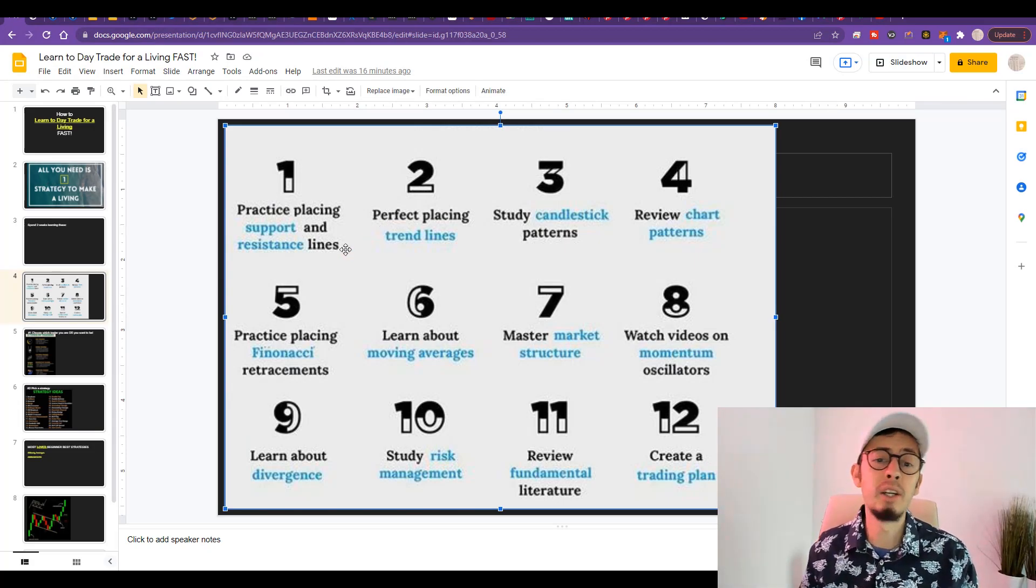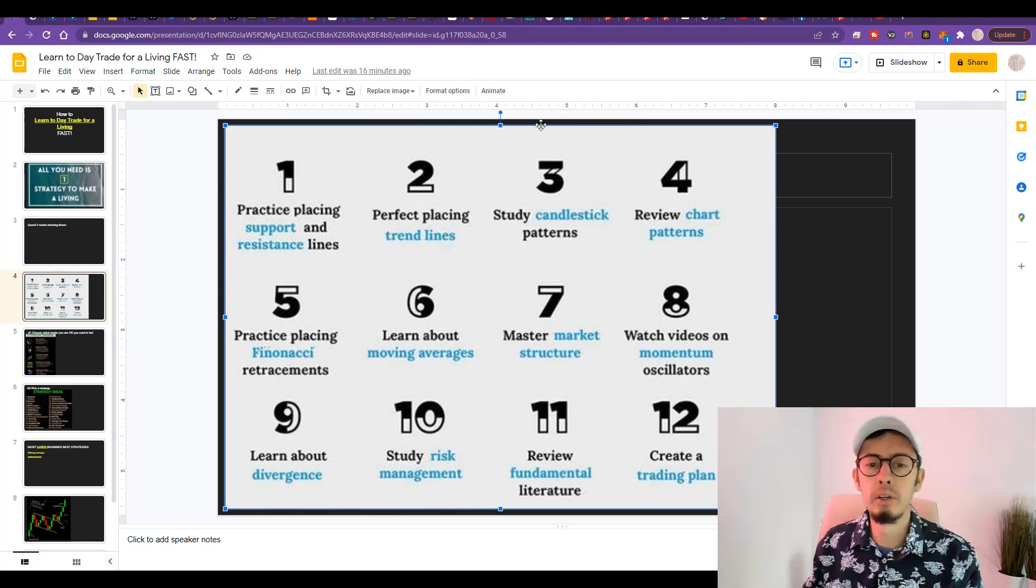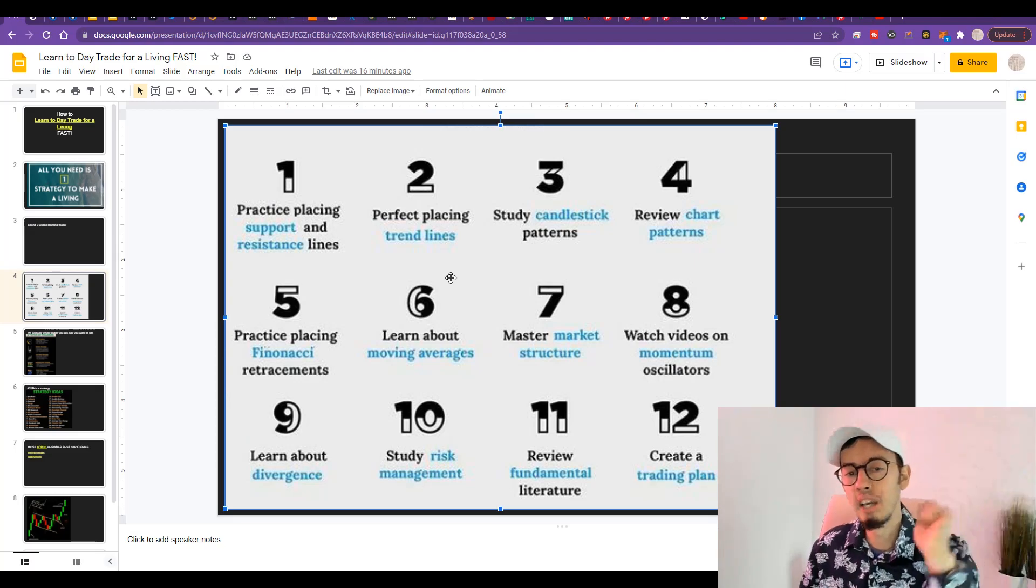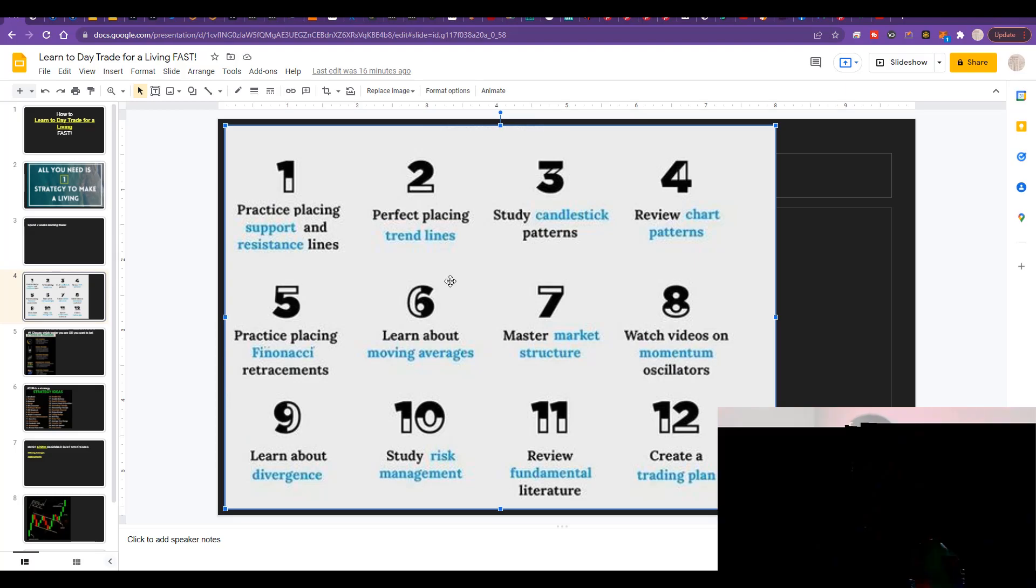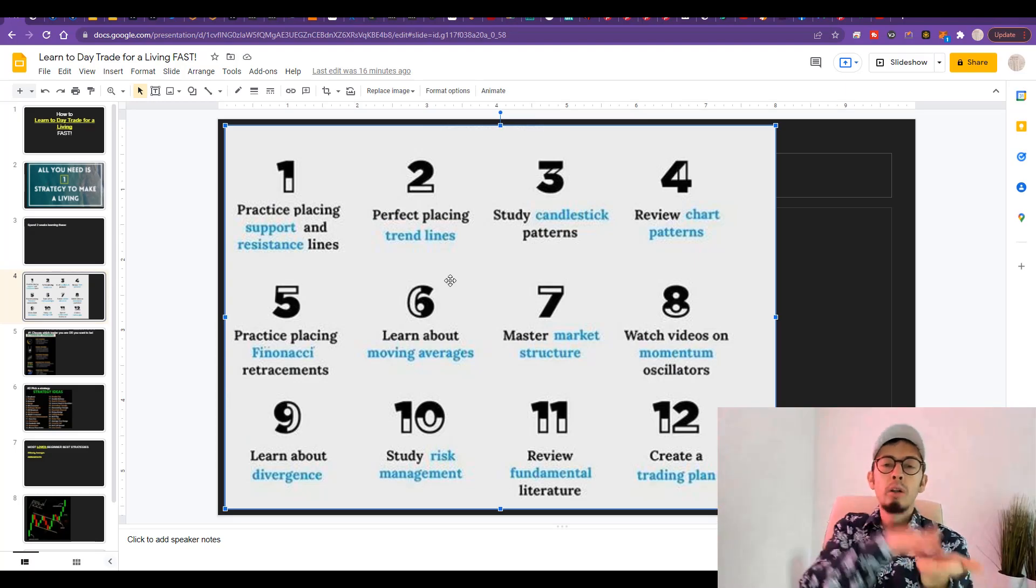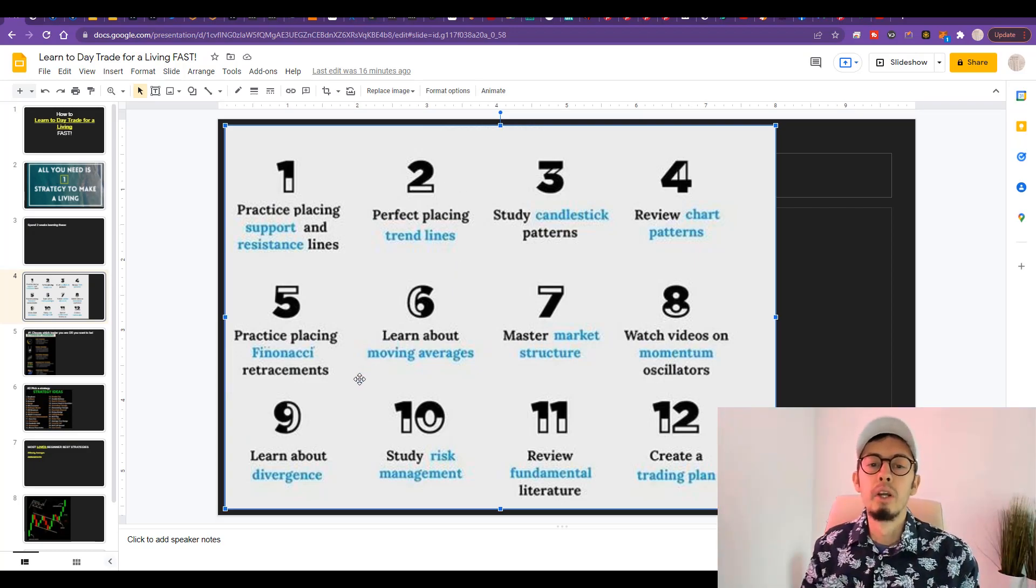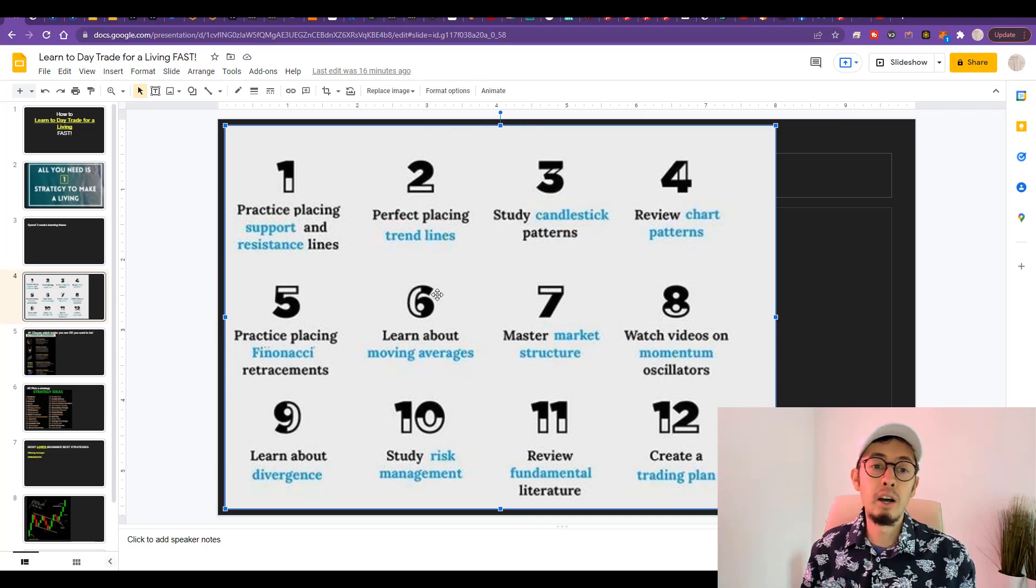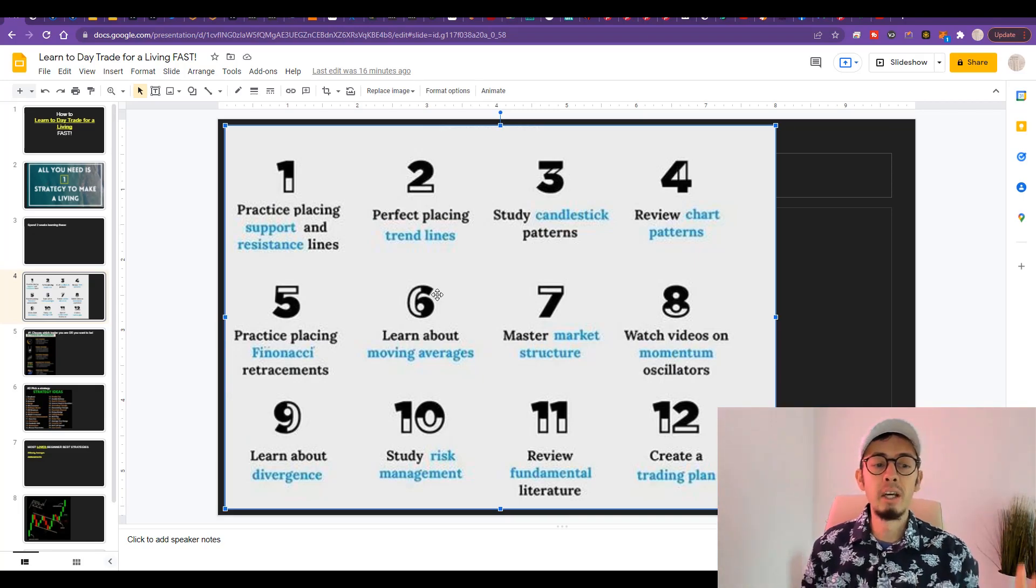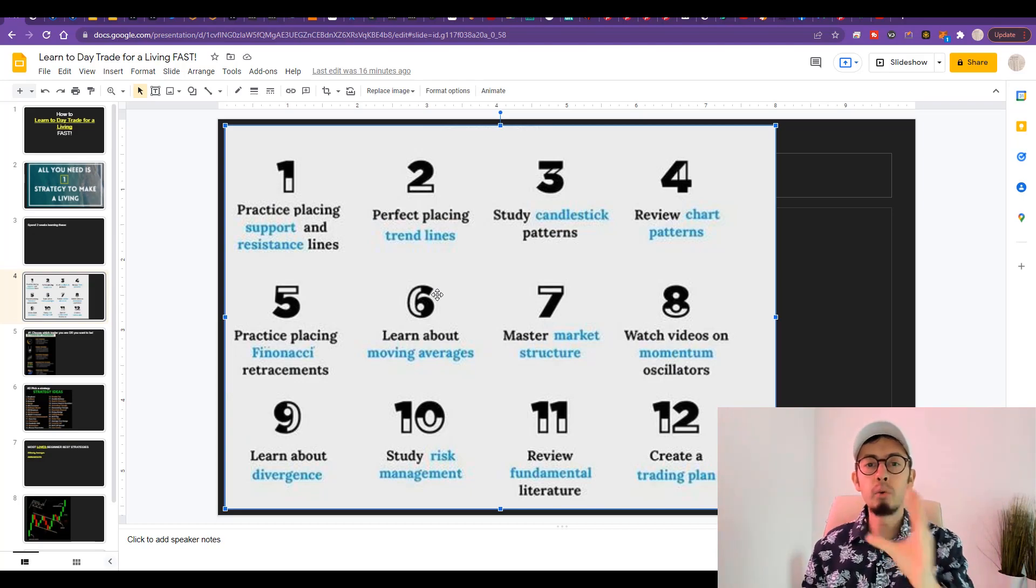The second point, the second day: perfect placing trend lines. Make sure that you learn how to place trend lines accurately. The trend is your friend. If you follow the trend and place trades with the trend, you'll be more secure in your trades.